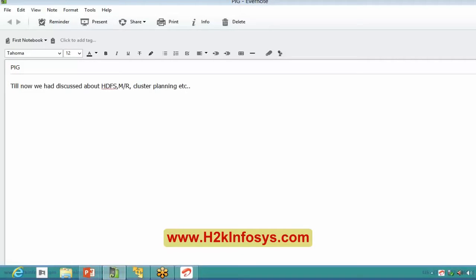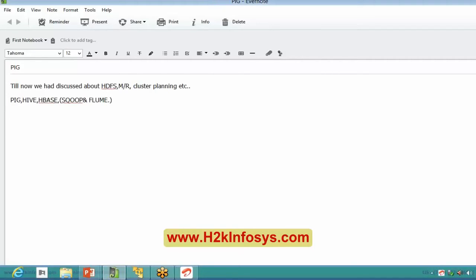The topics left for our course are Pig, Hive, HBase, Sqoop and Flume. From today let's start discussing about Pig.